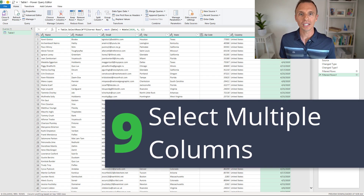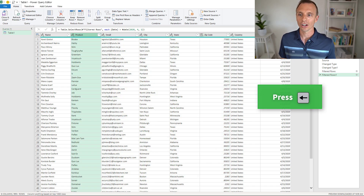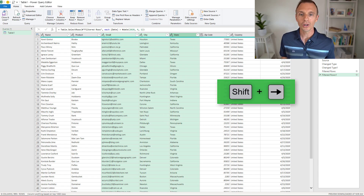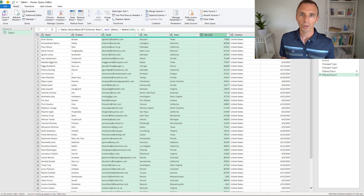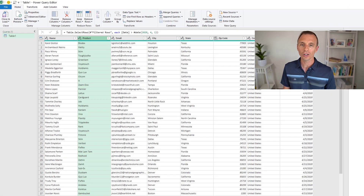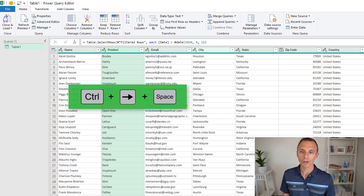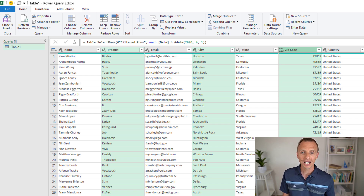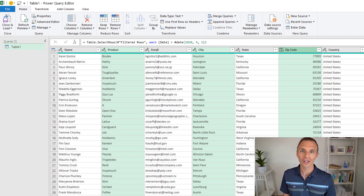We can also use the arrow keys to select columns — left arrow selects the column to the left, right arrow selects to the right. We can use Shift with the arrow keys to select multiple adjacent columns — hold Shift and press right arrow to extend the selection. We can also use the Ctrl key to select individual non-adjacent columns: hold Ctrl, use arrow keys to navigate, then press Space or Enter to select that column.